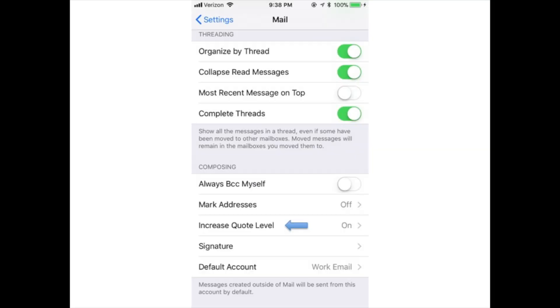Increase quote level: When you respond to a message or forward it, having this setting turned on/green adds indentation to the original email to make it easier to read.